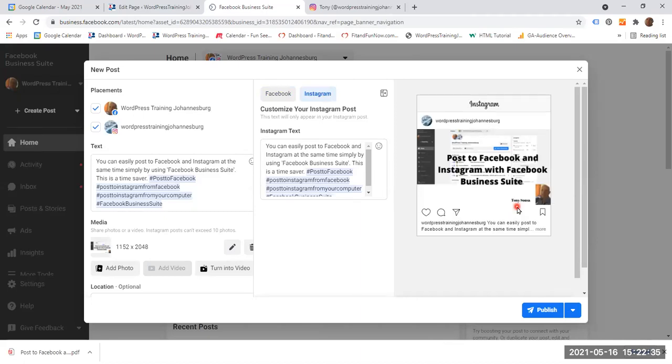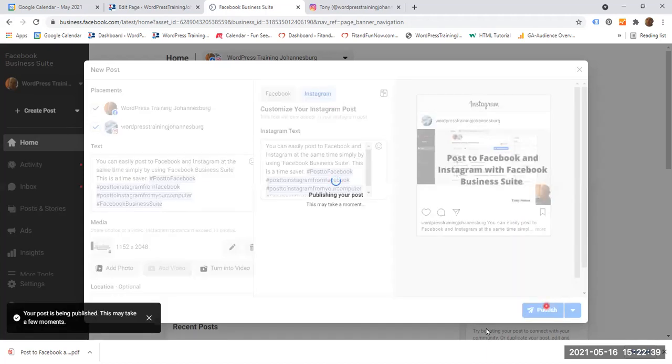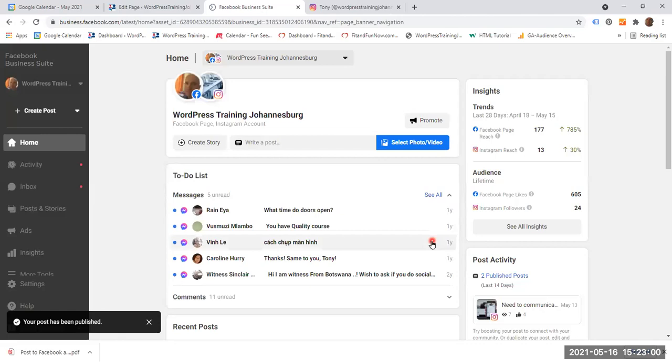So we have everything. We can now go ahead and click publish. Your post is being published. This may take a few moments. Let's just wait a bit. And your post has been published.